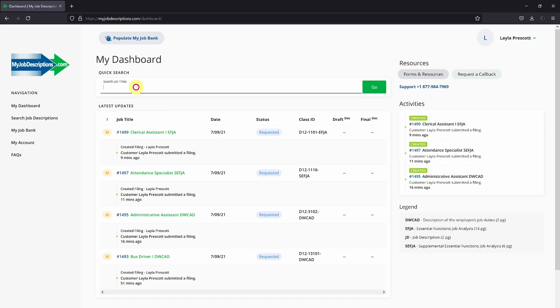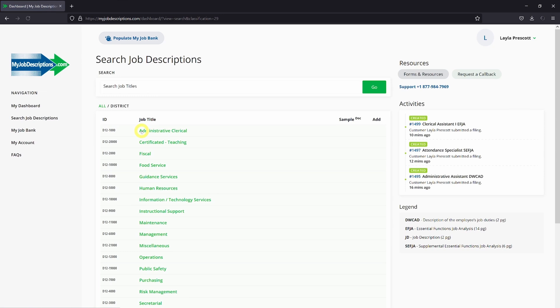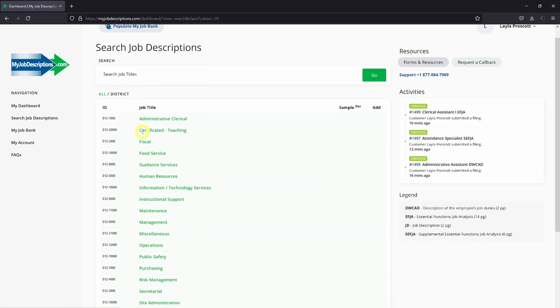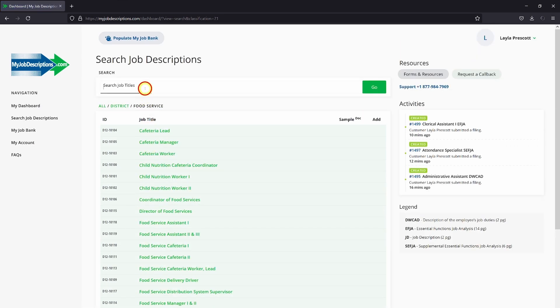You can either search right here at Job Titles or click on Search Job Description. You can browse all of the job descriptions available to you or you can enter a keyword.